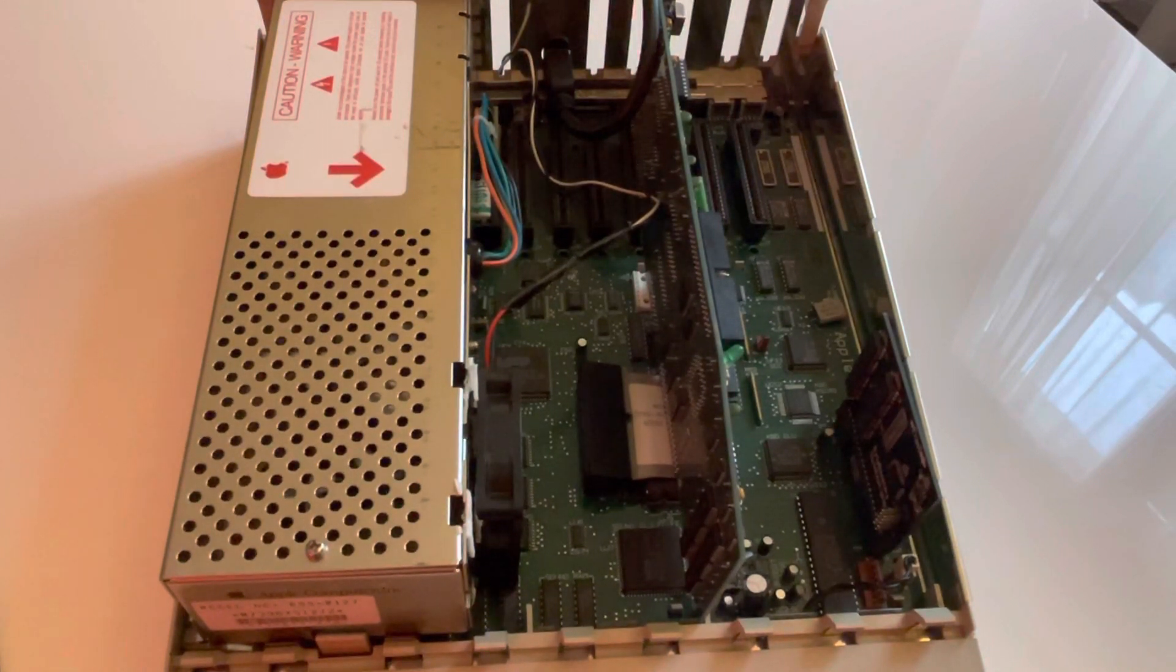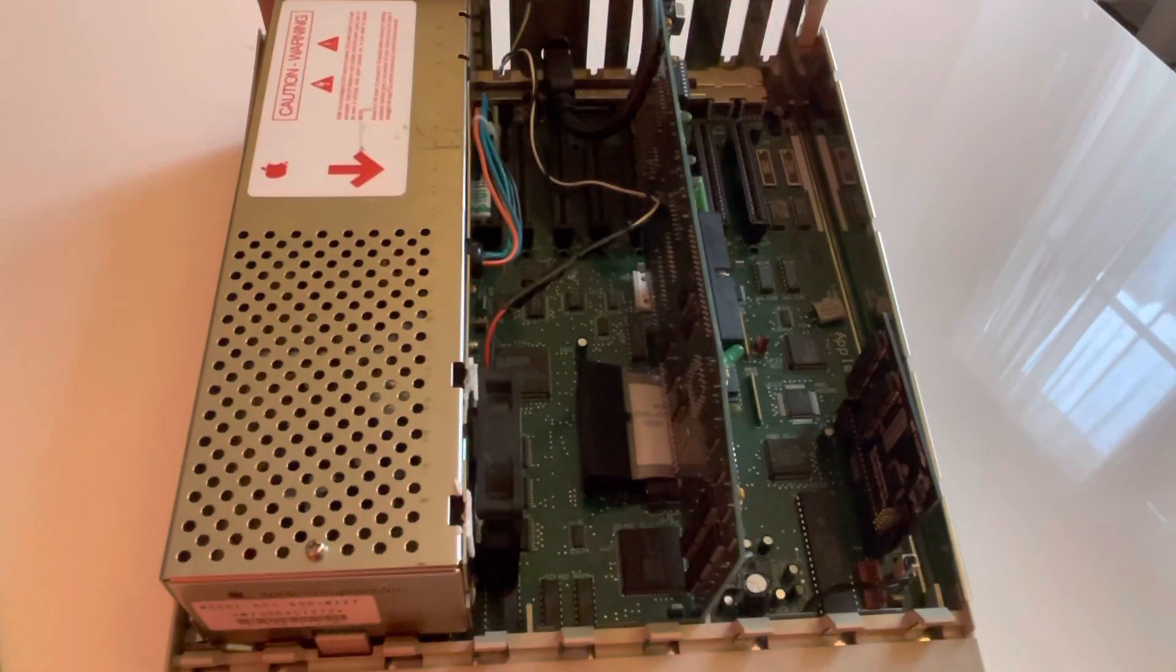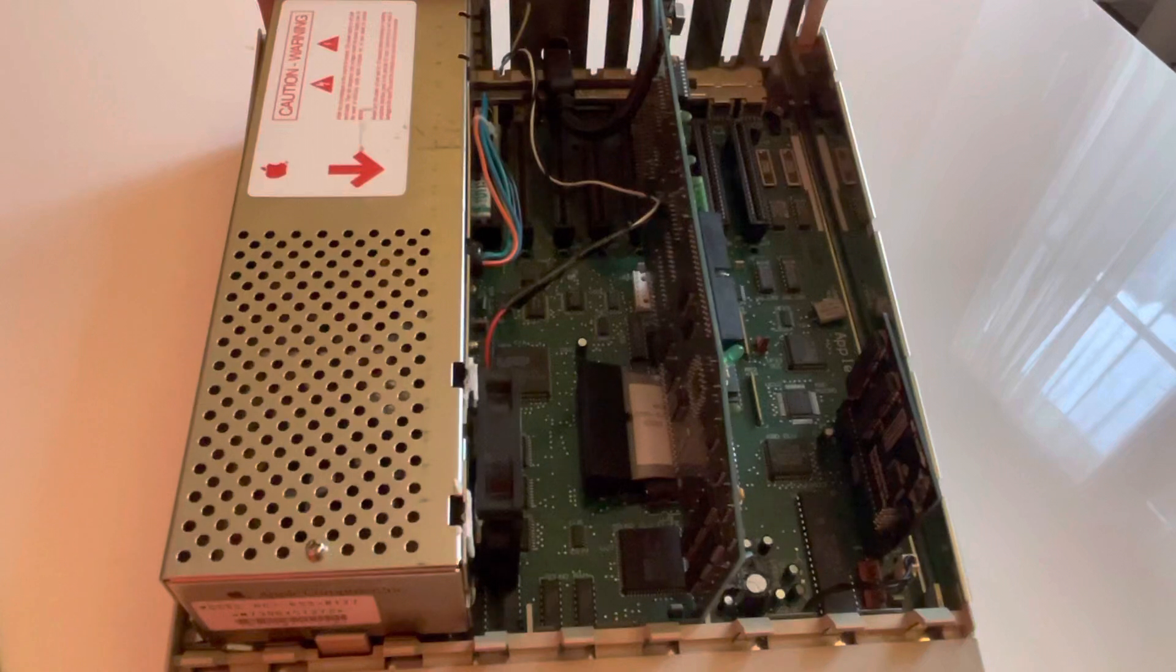The machine that you have in front of you is the last version of the machine produced by Apple IIgs ROM03.